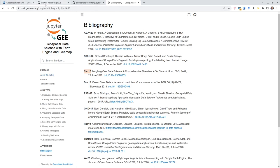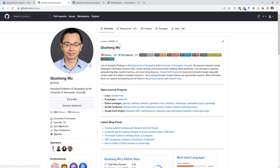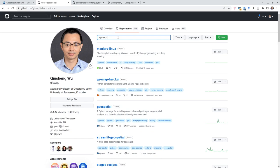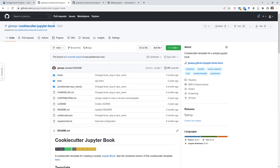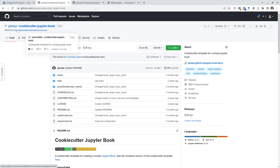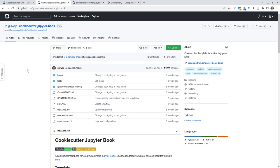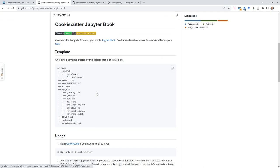Let me show you how to get started. We're going to use a so-called cookiecutter. Go to my GitHub repository, search for 'jupyter book', and you'll find the cookiecutter-jupyter-book repo — the link is also in the description. I forked the original cookiecutter and made changes to make it easier. It's also integrated with GitHub Actions so that once you push changes, the book automatically deploys using GitHub Pages for free.